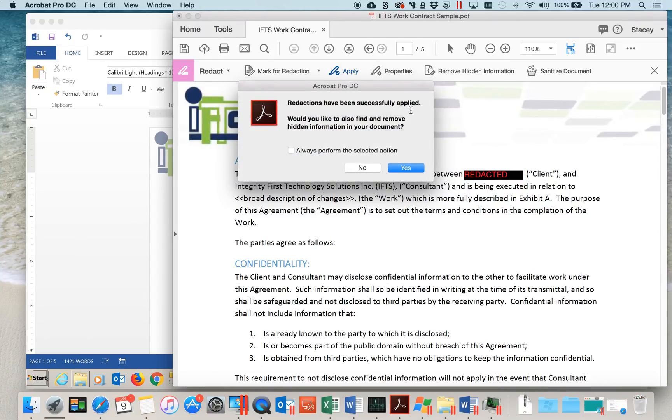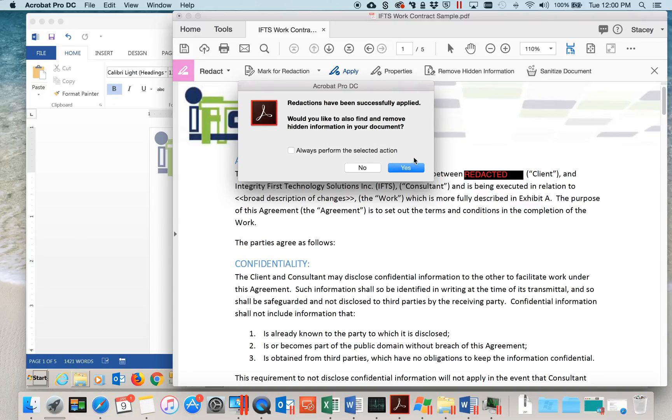It also asks if you'd like to find and remove hidden information from your document. Normally, I would select Yes, but in this video, we will select No.